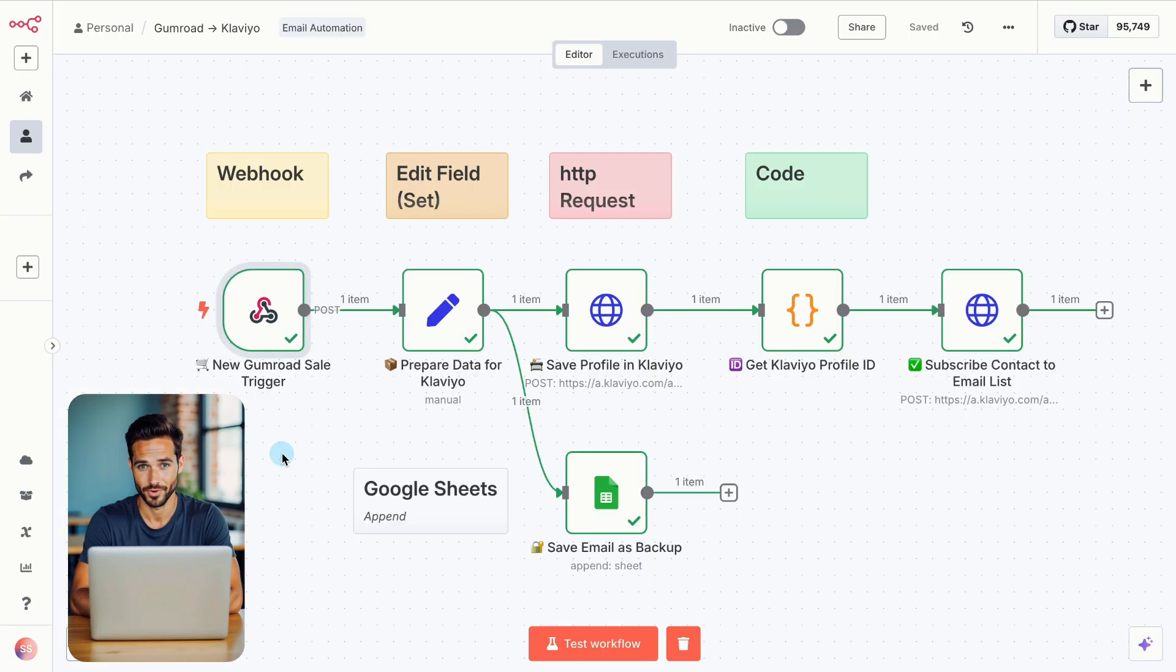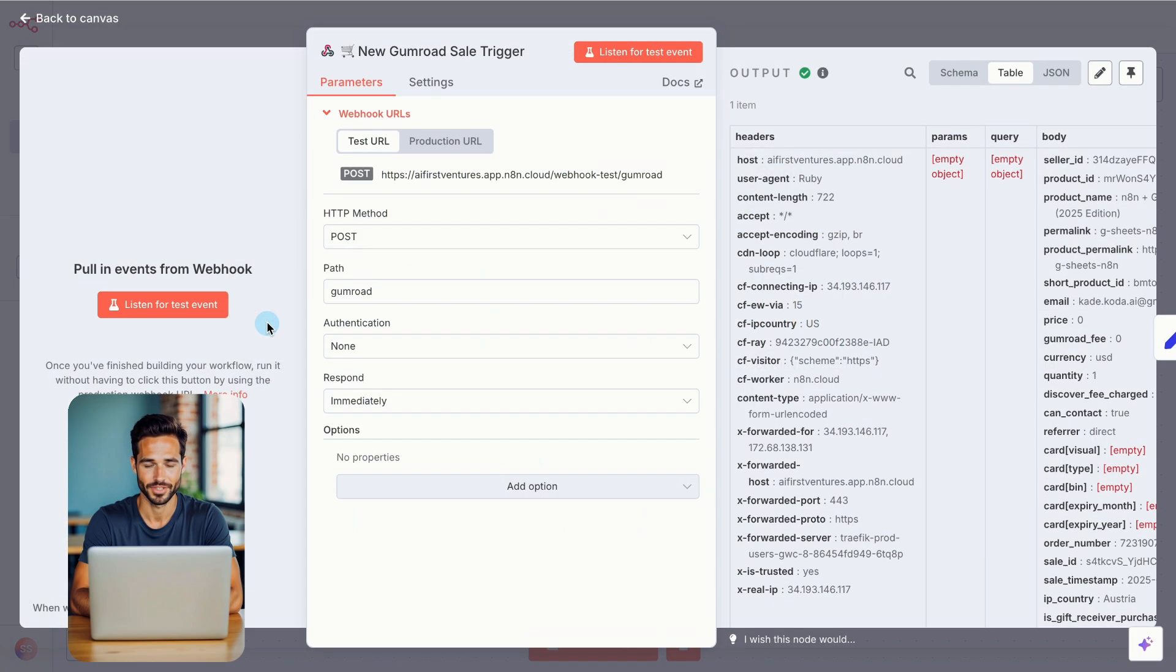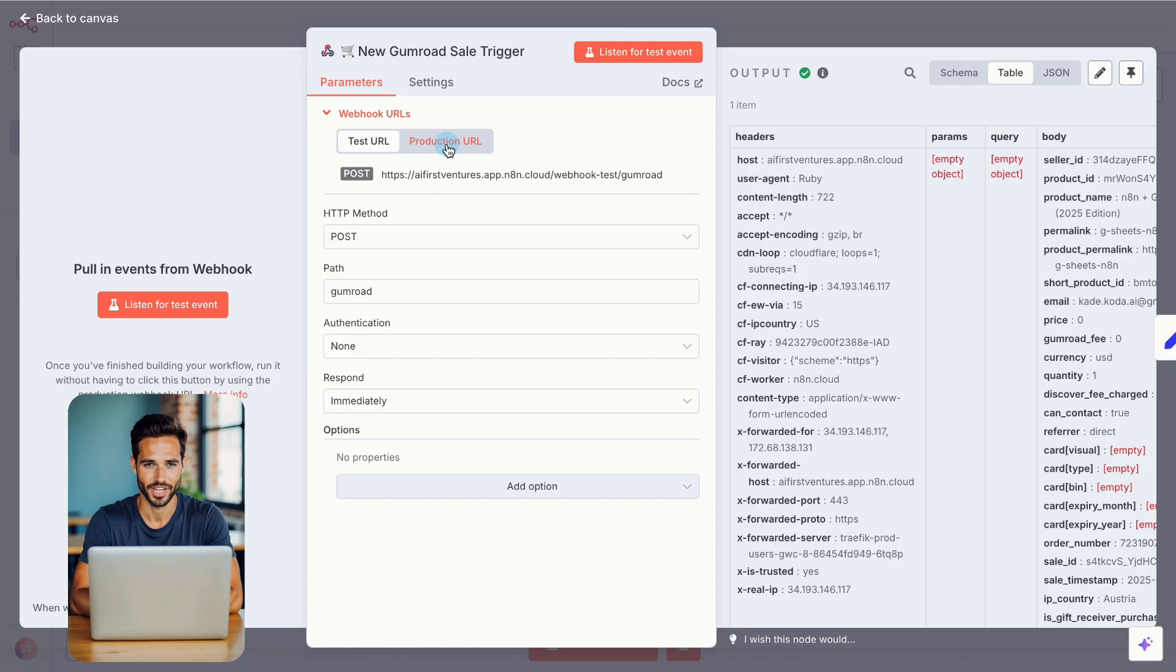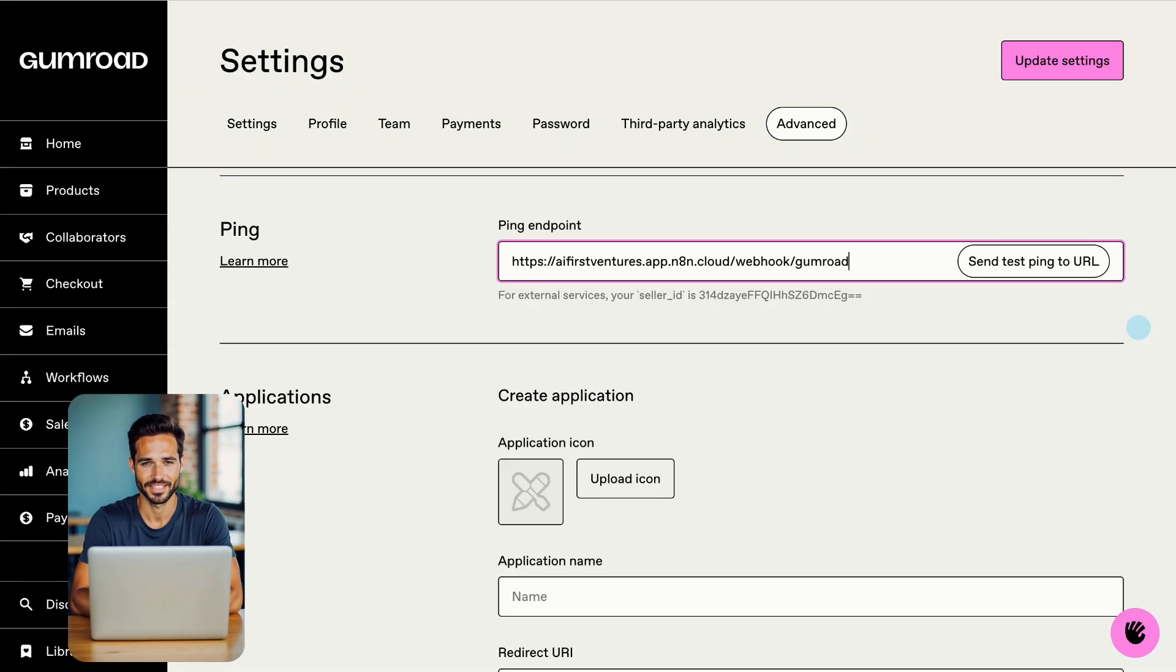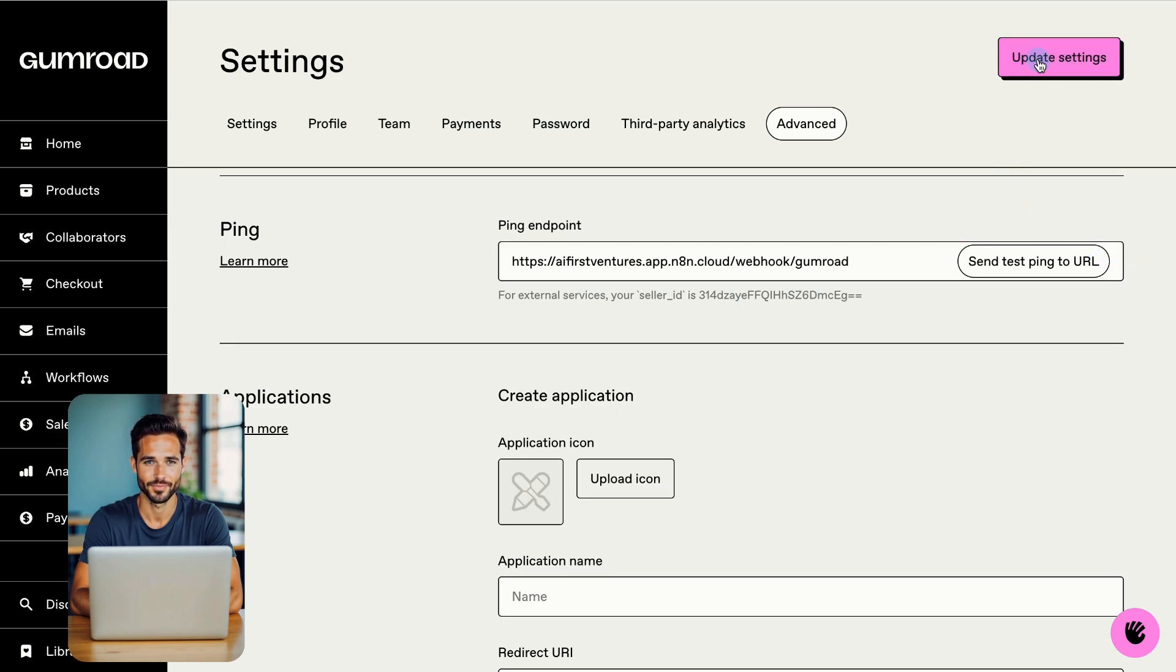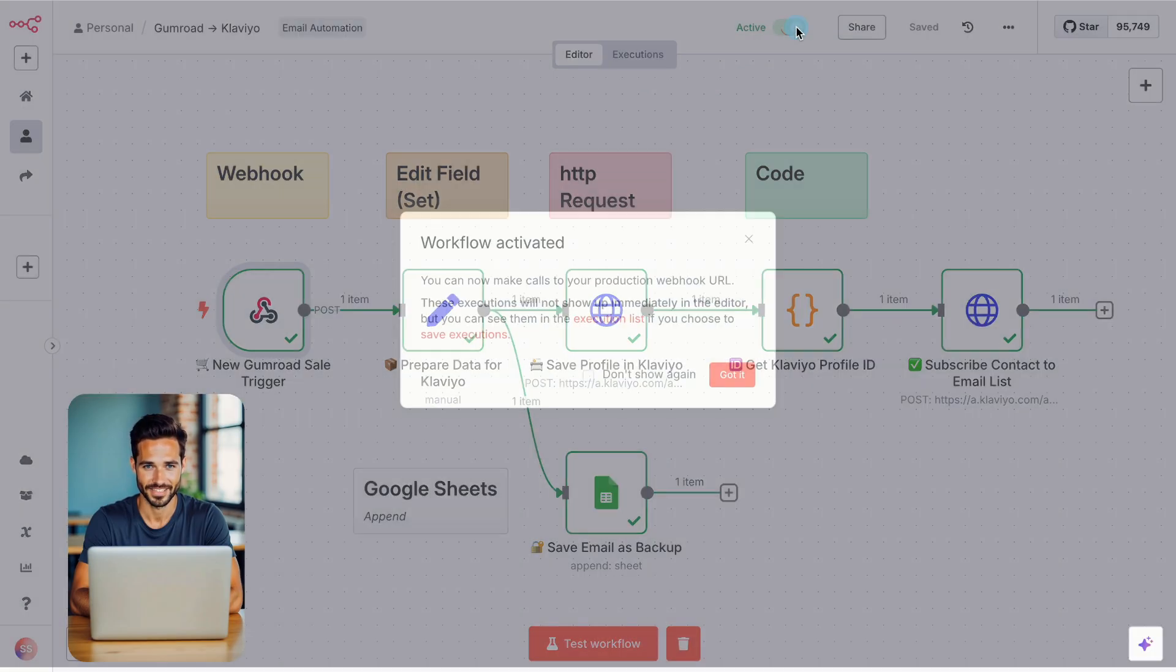You've built the full workflow. Now let's activate it. Open the first node, the Webhook node. Switch from the Test URL to the Production URL. Then copy the Production URL and paste it into the Ping Endpoint field in your Gumroad Advanced Settings. This is what connects Gumroad to your live automation. Finally, toggle the workflow to Active in N8N. From this moment on, every person who downloads your work will be saved to your Google Sheets backup, added to Klaviyo as a new profile, and automatically subscribed to your mailing list.